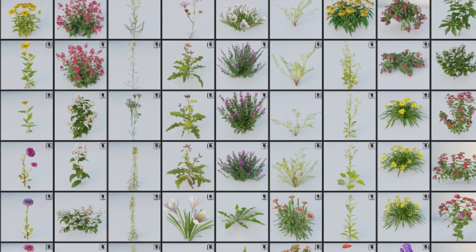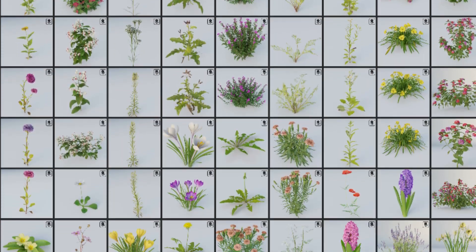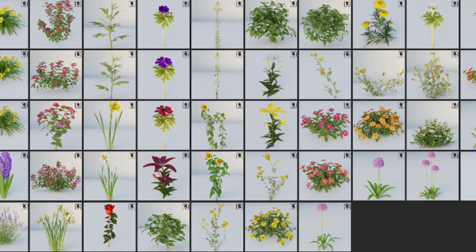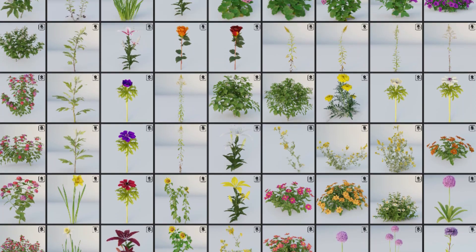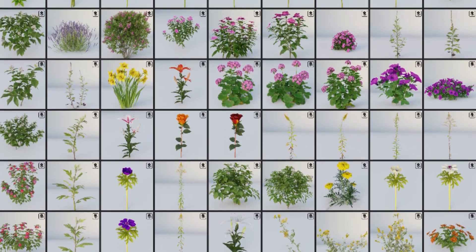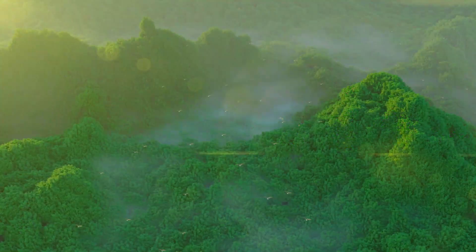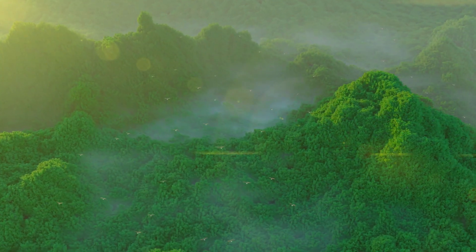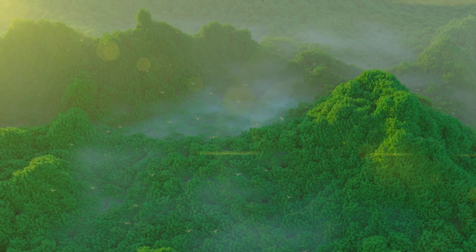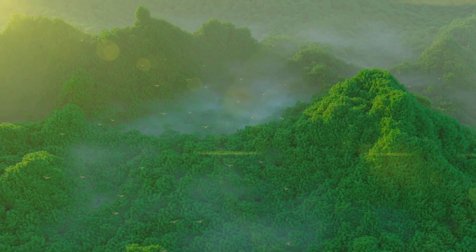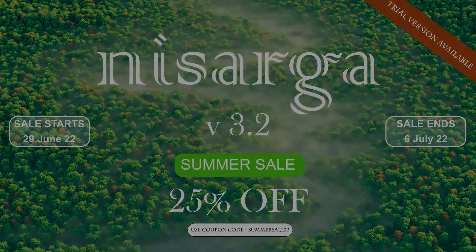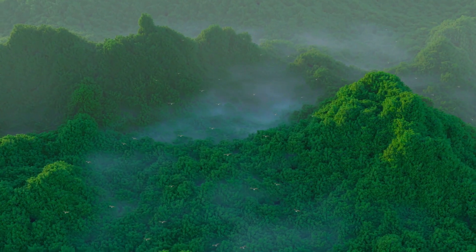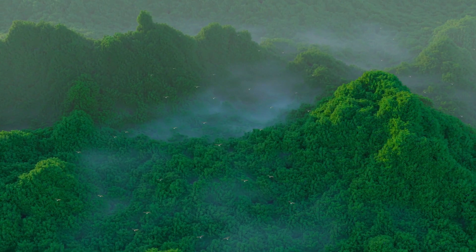In this video I'm going to show you two Blender add-ons that are a must-have when it comes to rapid environment creation in Blender. The first add-on is called Nasarga. Nasarga add-on is a mega library of nature assets.